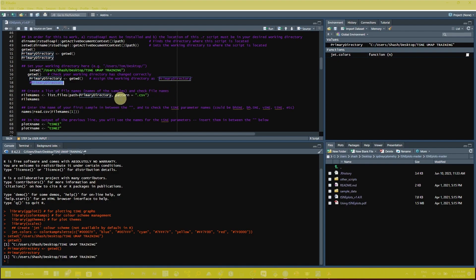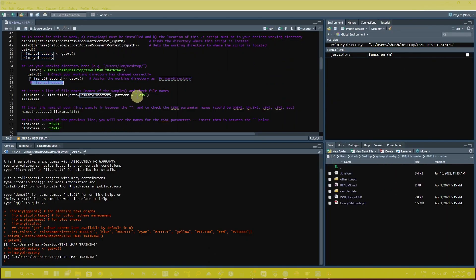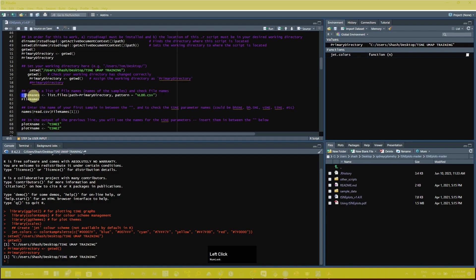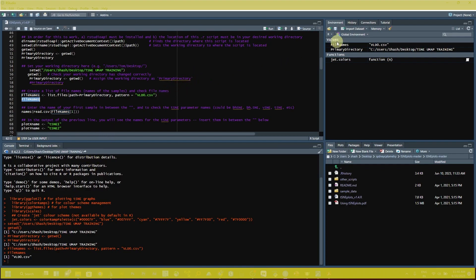After this, you can see the step to create a list of file names and check file names. The next step is to assign your data file that we exported from FlowJo. Copy the file name of the exported data file — in my case it is VLD0.csv — and assign the name in the script. Select the file assignment line and click Run. In the global environment you can now see the VLD0.csv file is present.